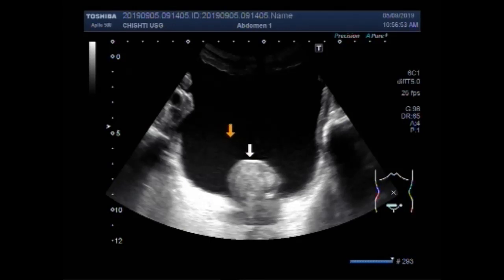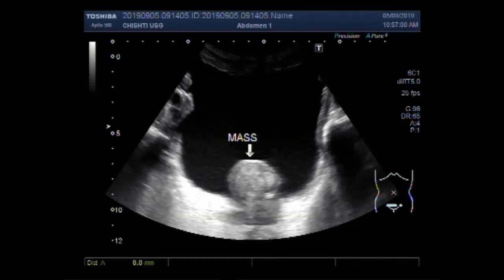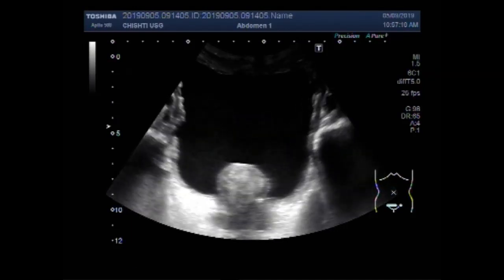The patient is a male patient aged about 63 years. Now you can see the measurement of the mass — the mass measures about 32.1 mm x 34.2 mm.